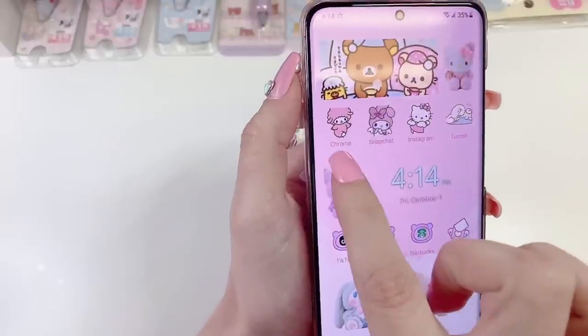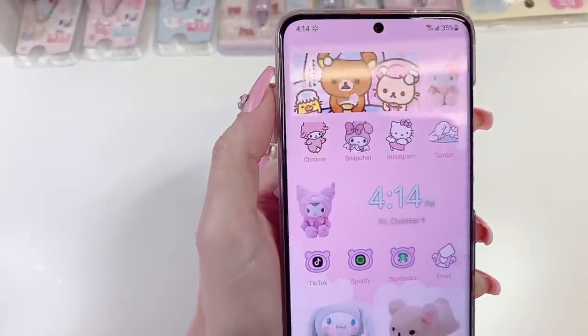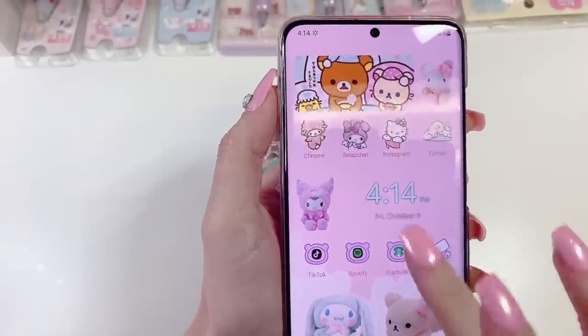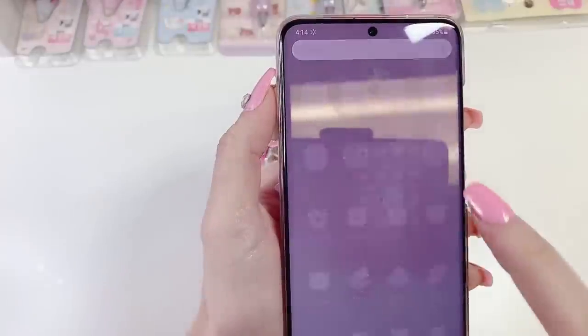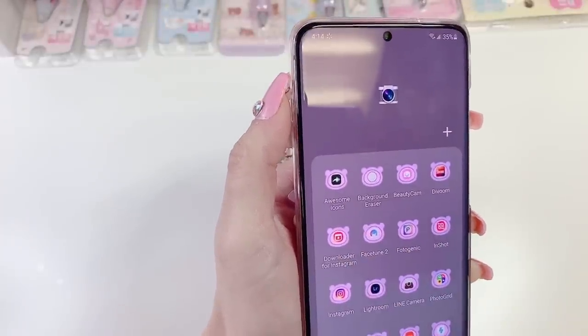First I'll show you how to make custom icons. I made all these icons myself. I used an app called Awesome Icons.